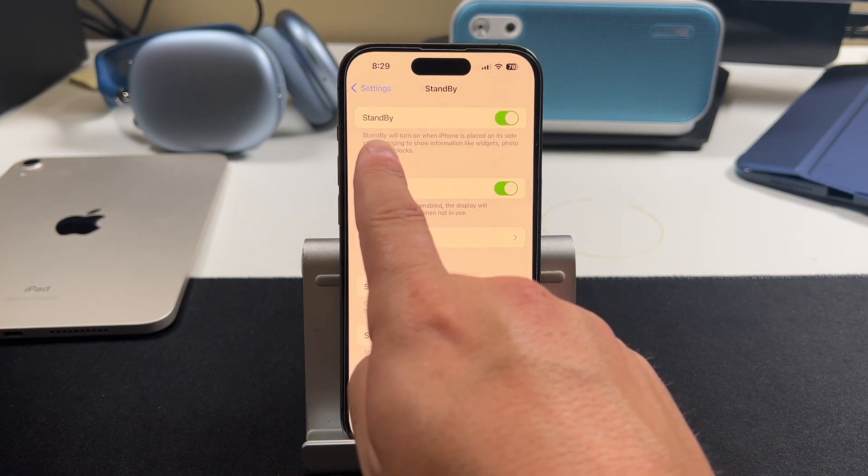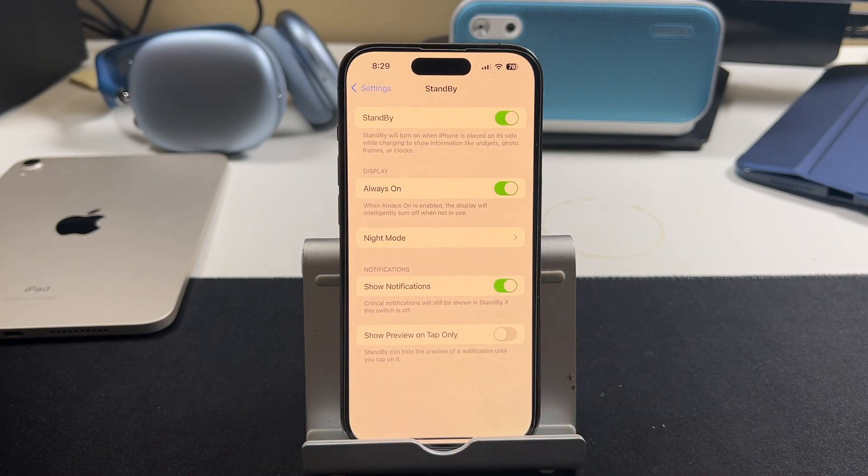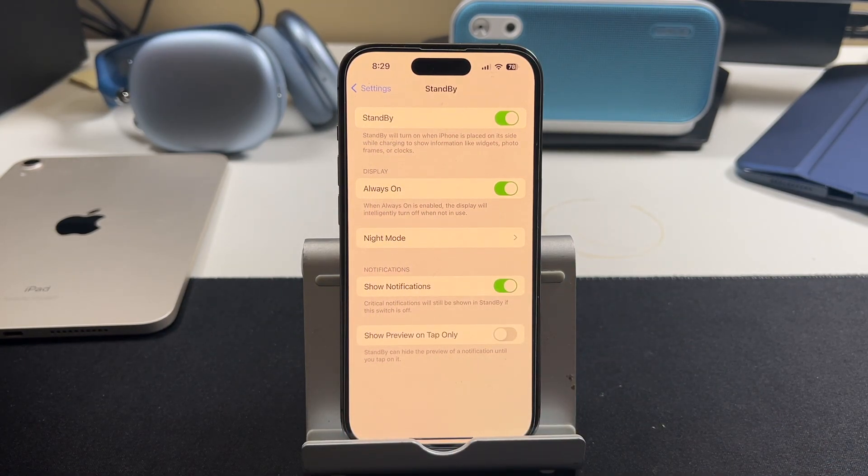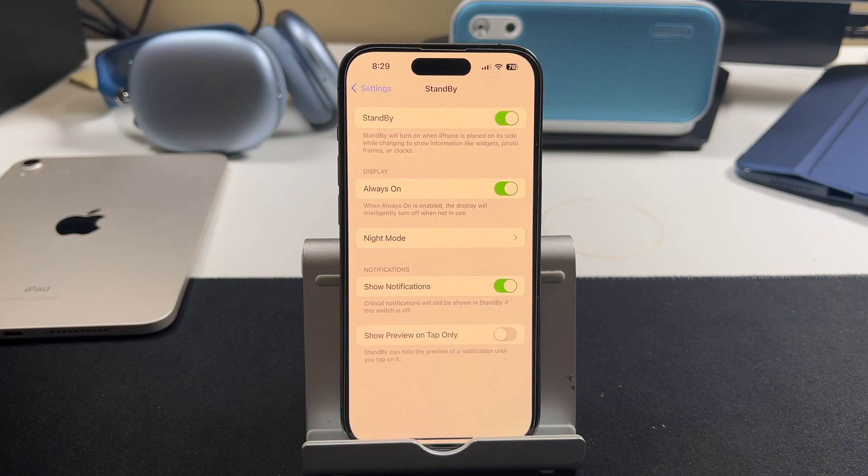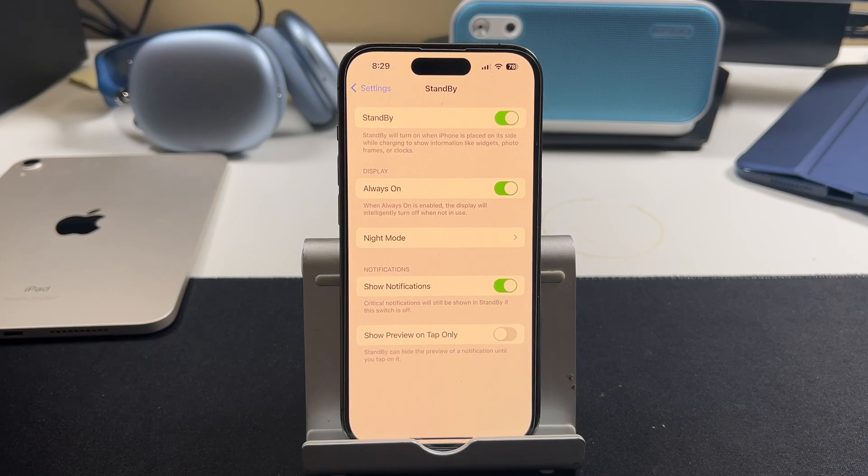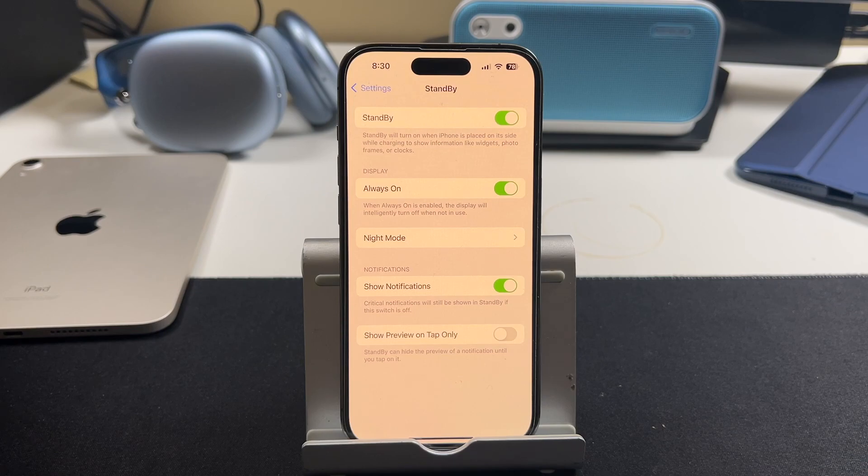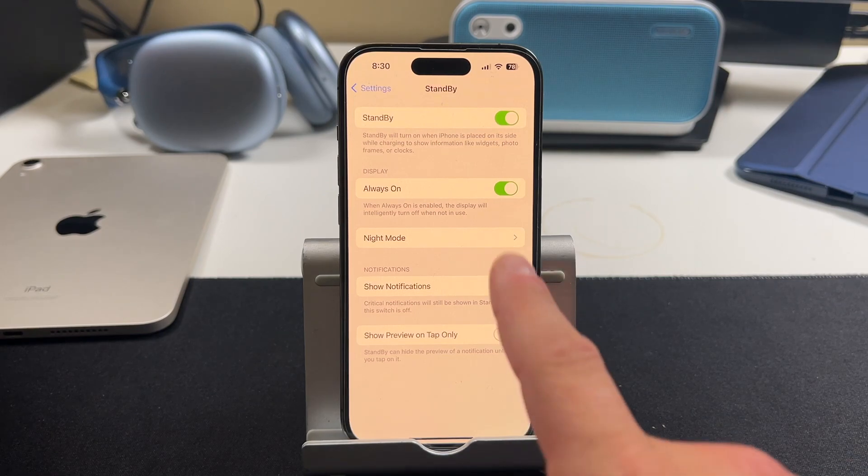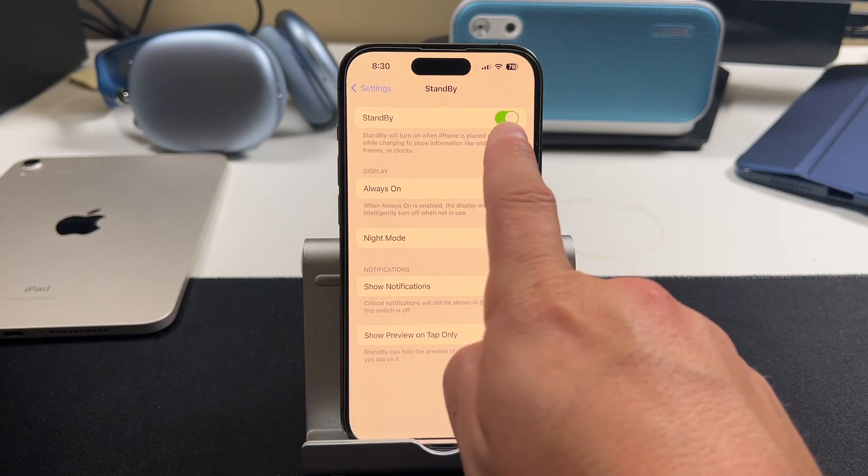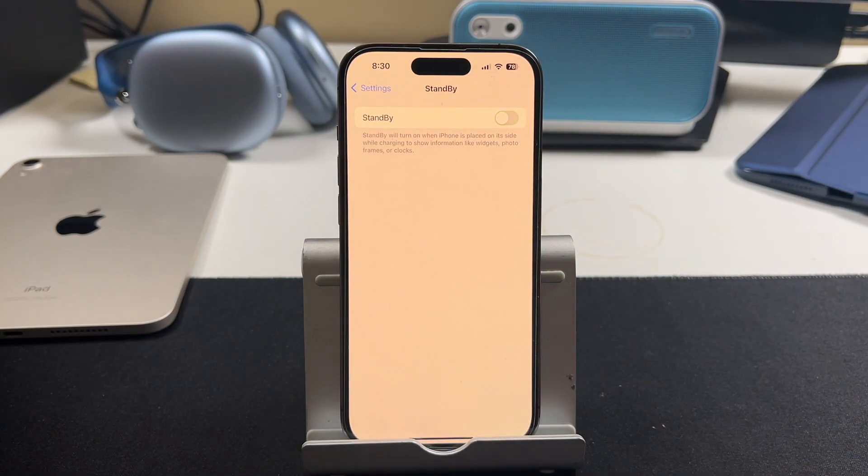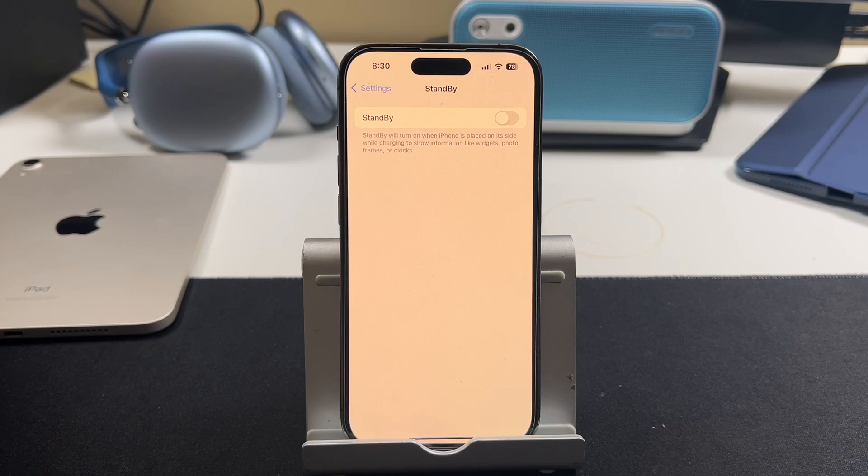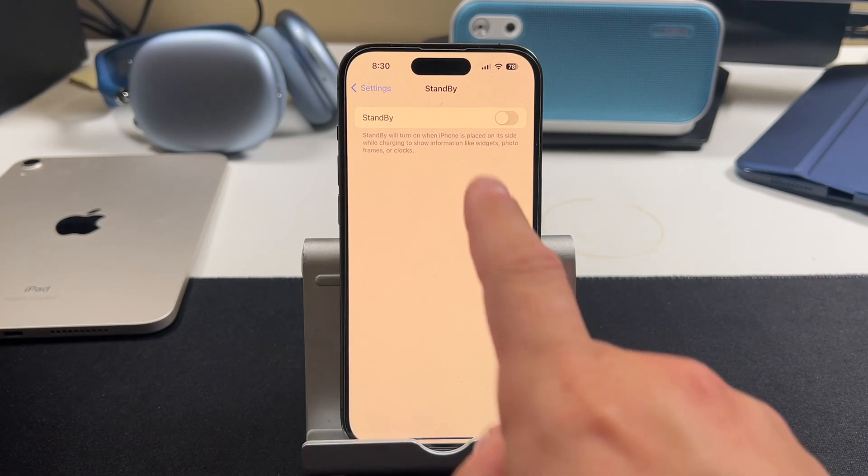Now it says right here, standby will turn on when iPhone is placed on its side while charging to show information like widgets, photo frames, or clocks. So if you were looking to learn how to turn off standby mode on the iPhone, it's right there. You just tap that switch, turn standby off completely, and you go back to normal.